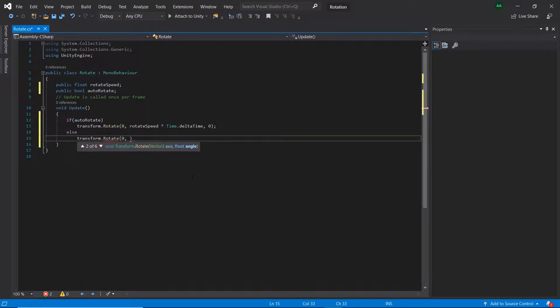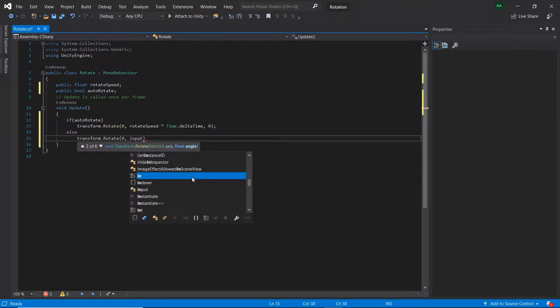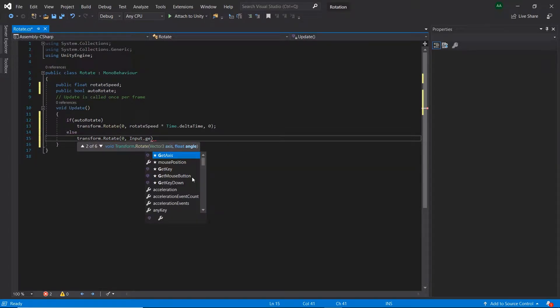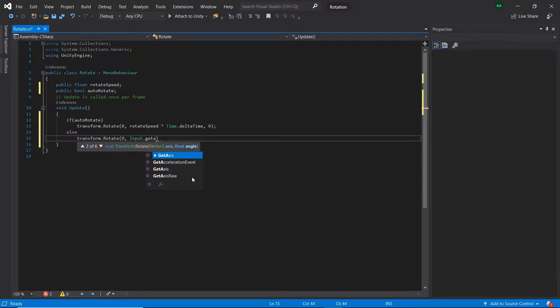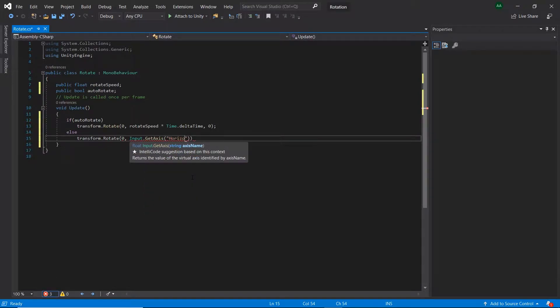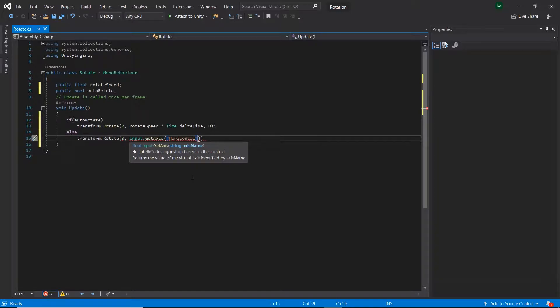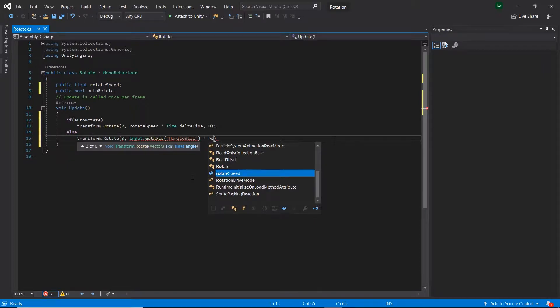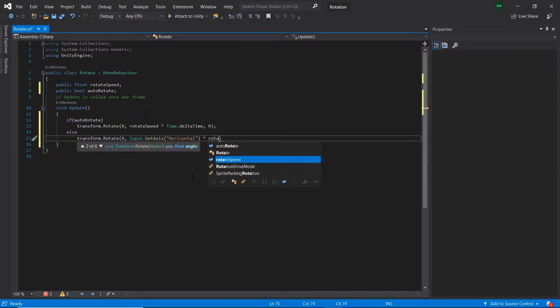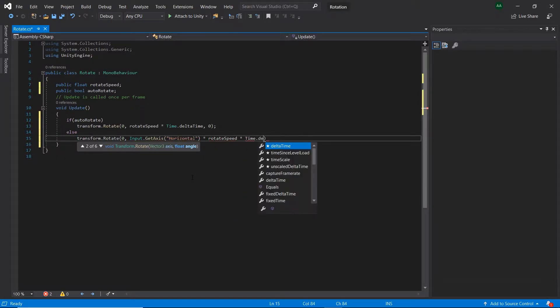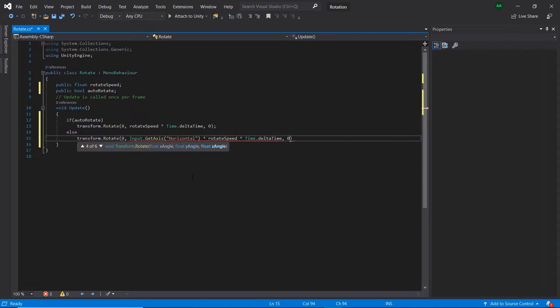Then transform.rotate zero, then Input.GetAxis horizontal, which will return us a value depending on whether the user is pressing left or right. Then multiply by rotateSpeed and multiply again by time.deltaTime, then zero.